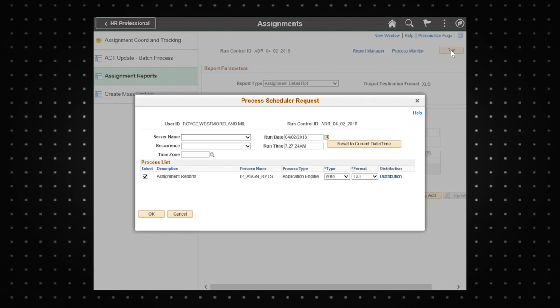Once the report has been run, you can schedule it to run automatically by setting the recurrence interval, time zone, run date, and run time. After making your selections, click OK.